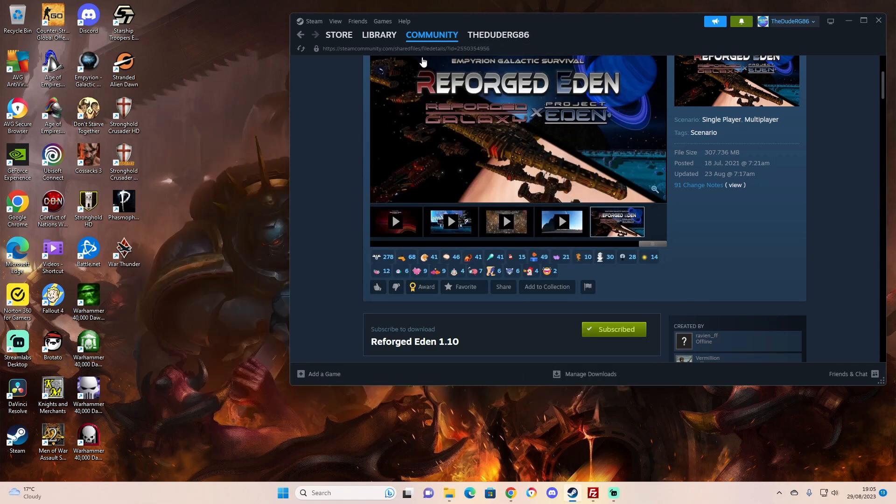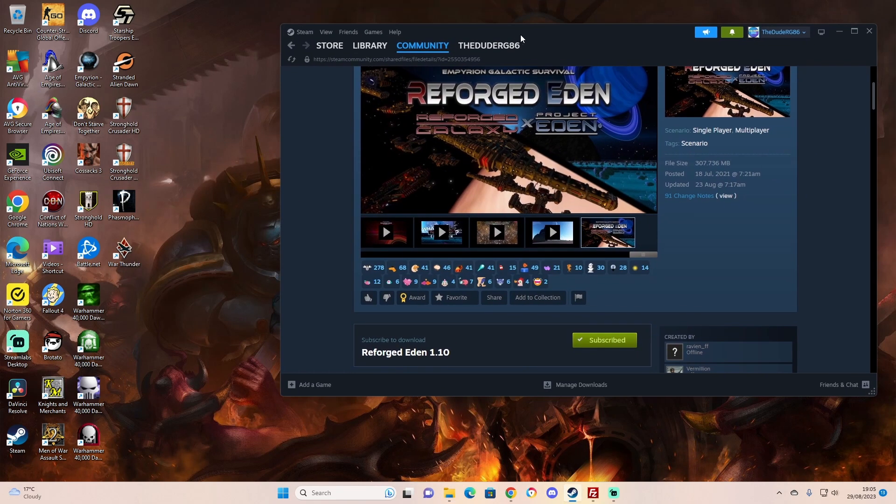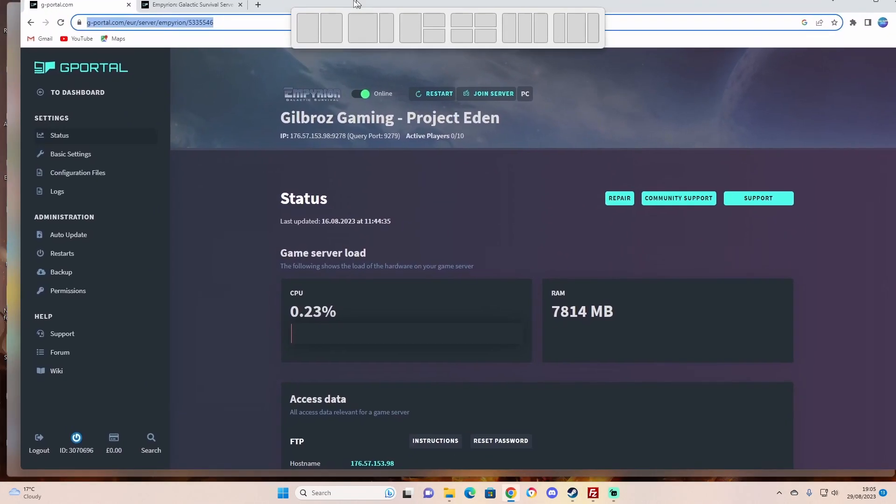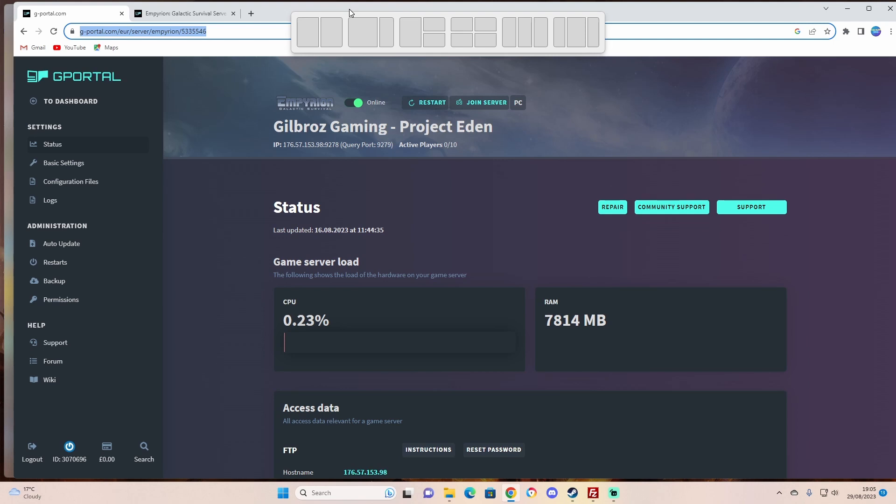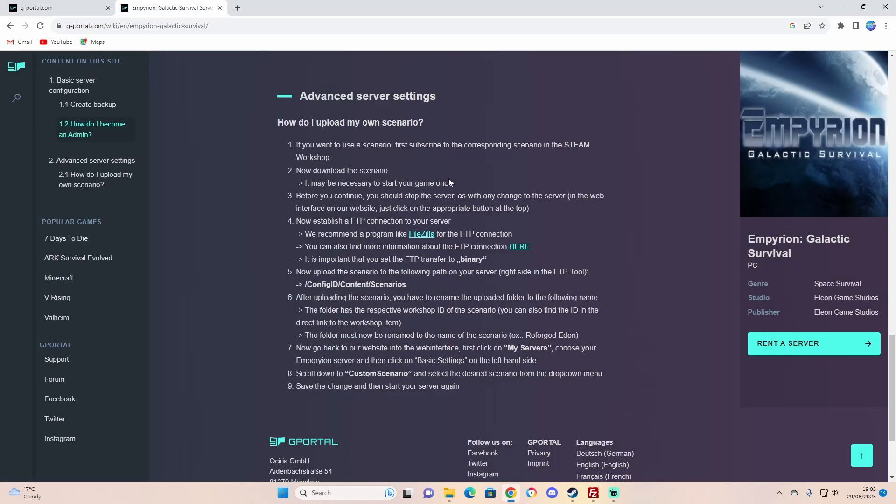Right, so then you have everything you need. Let's go to our gPortal server. I rented a server from gPortal because Nitrado, the server I had previously, was difficult. The cool thing about gPortal is they actually have advanced server settings. If you want to get your own scenario on, which is the Reforged, you follow this guide.